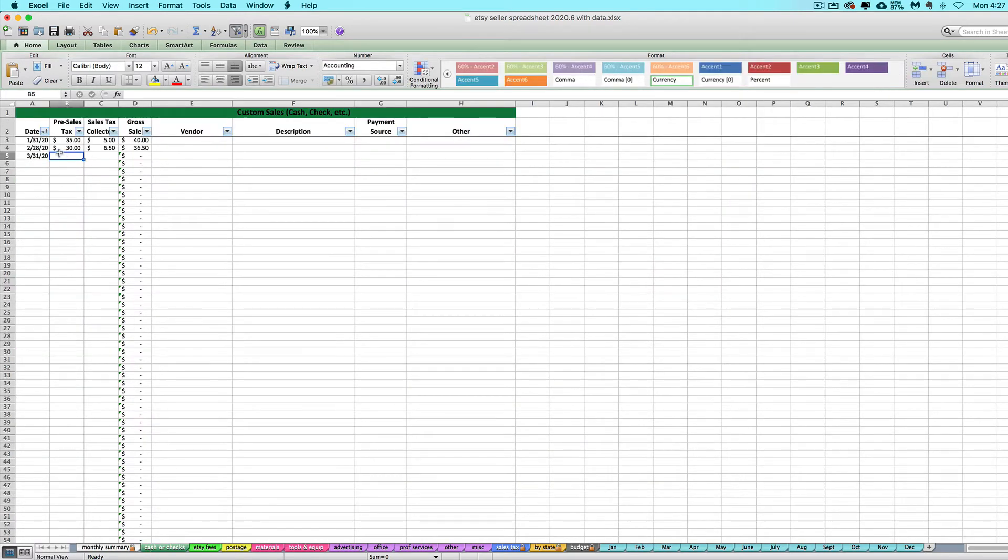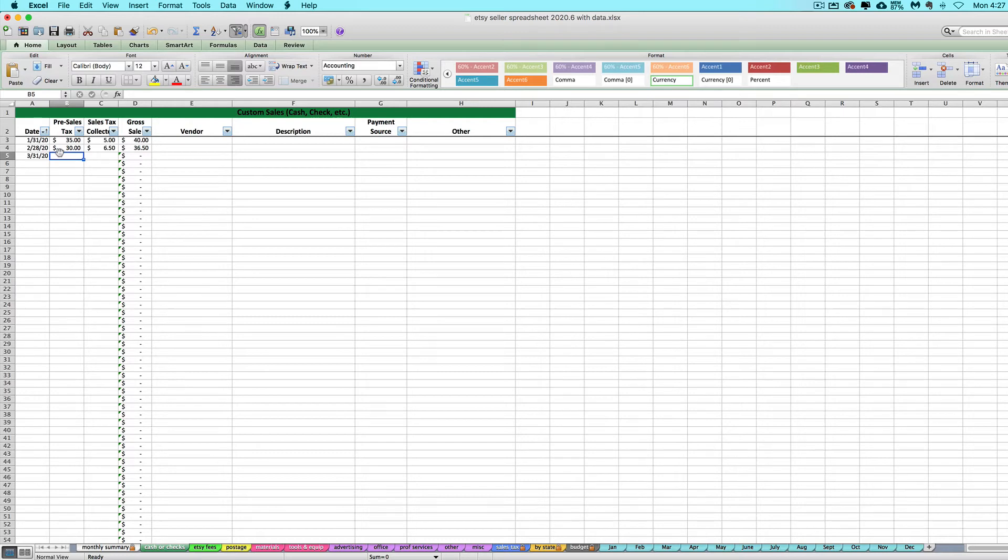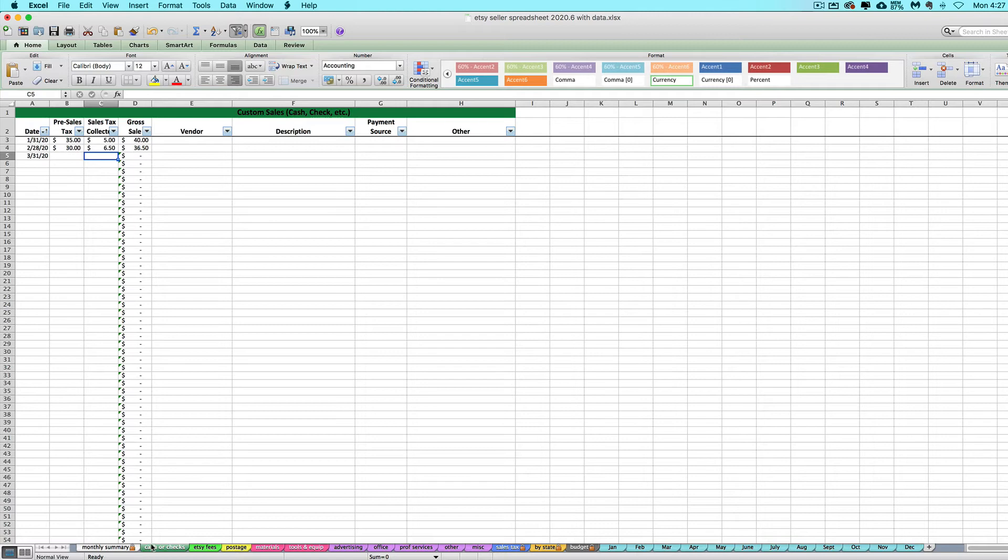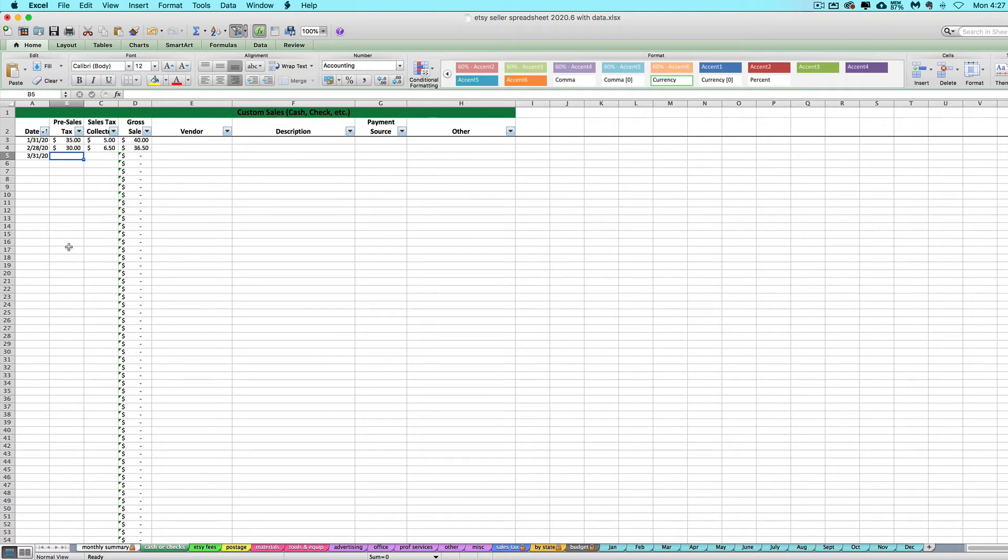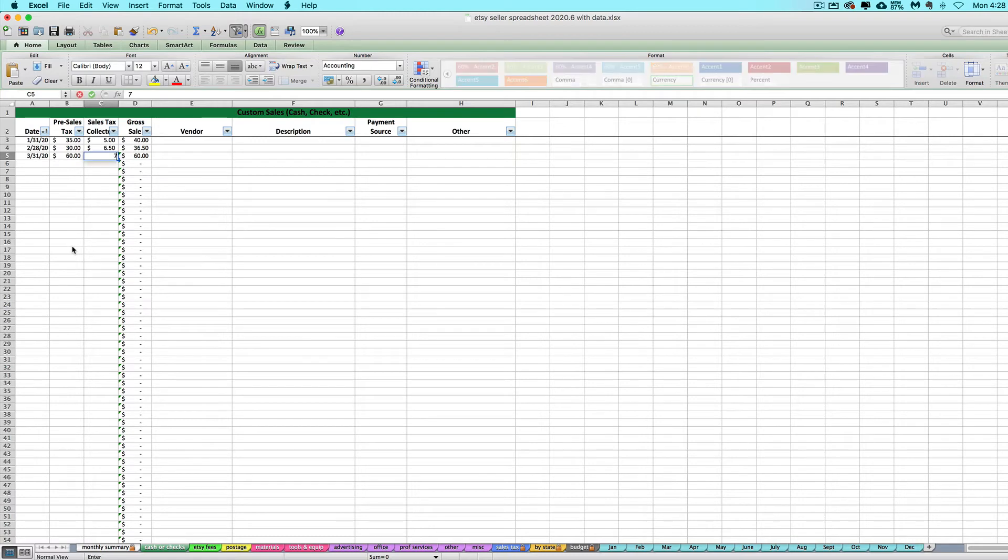A lot of times, especially if you're selling in a state or a country that has sales tax or GST, or I don't even know all the different types of taxes there are, but if you're in the U.S., you usually want to know your pre-sales tax total and how much sales tax you collected, especially if you're using this for cash or check sales or like craft shows or in-person sales. Those are oftentimes sales in which you're also charging sales tax to those in-state customers. Let's say you collected $60 from your customer, but you also got $7 in sales tax from them.